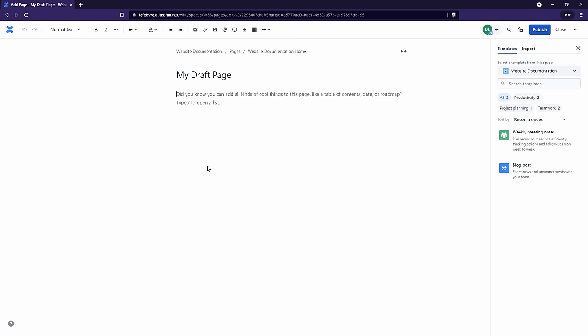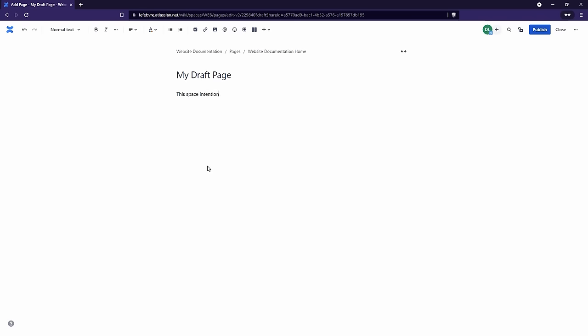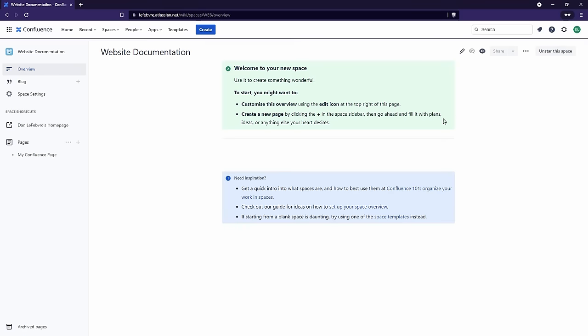Let's say we're not ready to publish it yet and we're done for now — we just want to save this and come back to it later. The saving part is easy: Confluence does that in the background all the time. There is no save button — it's constantly saving in the background. All we need to do is close out of this page, and that is now a draft we can come back to later. To get back to it, since it's not published it doesn't show up in our space, so we need to come up to Recent and then Drafts.